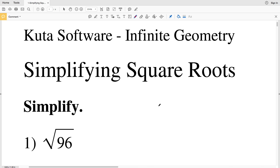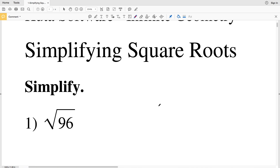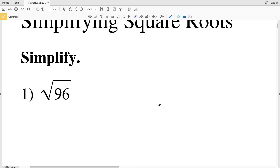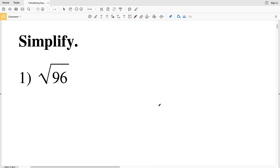In this video we're going to start the simplifying square roots worksheet under the infinite geometry tab on the Kuta software website. I'll leave a link in the description below so you know how to access that worksheet — it's within the review of algebra section. Our directions are to simplify square roots.